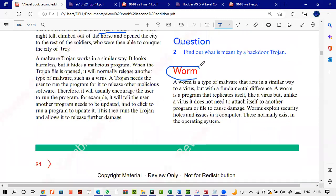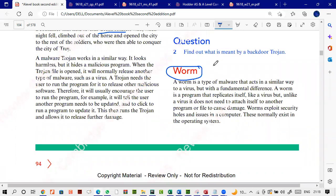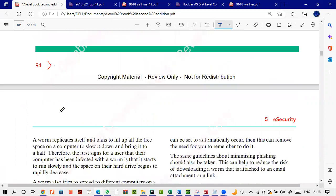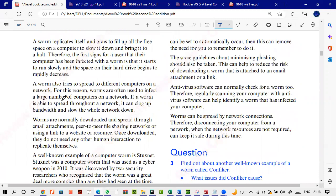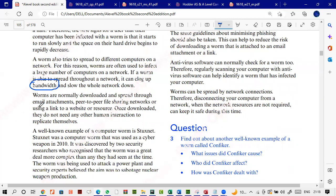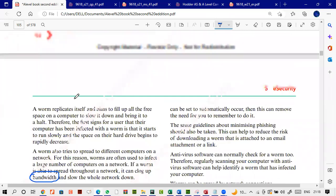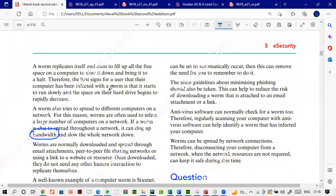A worm replicates itself. If you have a folder, a worm will make hundreds of copies of it, clogging the network and not allowing computers and networks to have their full bandwidth. Worms keep on replicating — if you have a 5MB file, a worm will make hundreds of copies, filling up your hard drive space. Antivirus software can check for worms, but regular scanning and keeping antivirus updated is the only way to get rid of them.